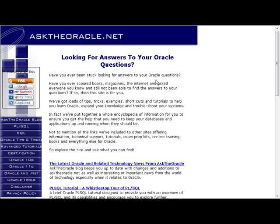This tutorial was brought to you from Ask the Oracle. For more Oracle tutorials, hop over to our website at www.asktheoracle.net.